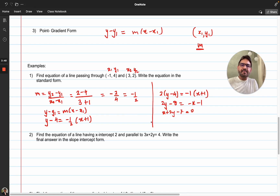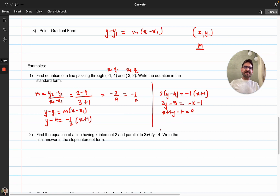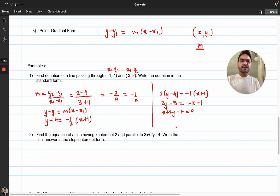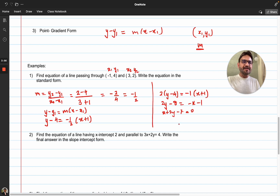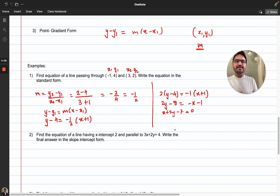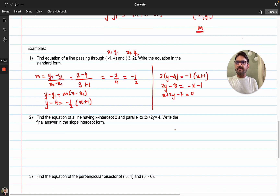In IB, the standard form means getting all the terms on one side and making the other side equal to 0. That's how you write the standard form. If they don't mention standard form, you can leave the answer in any form.